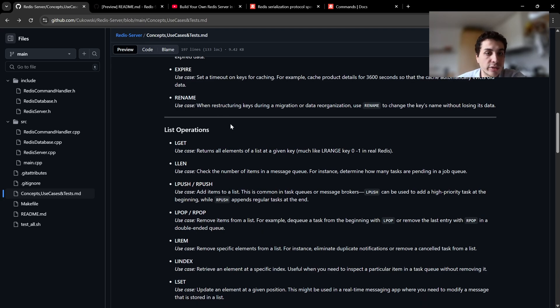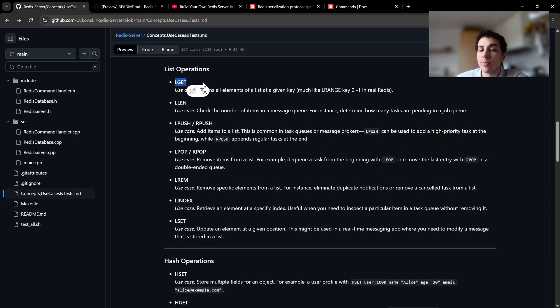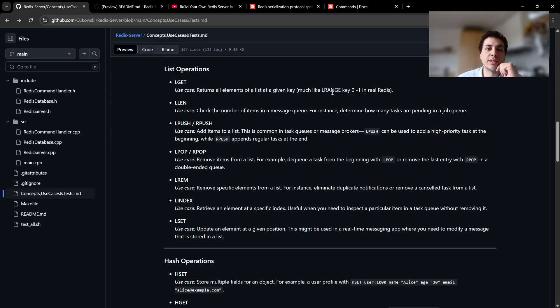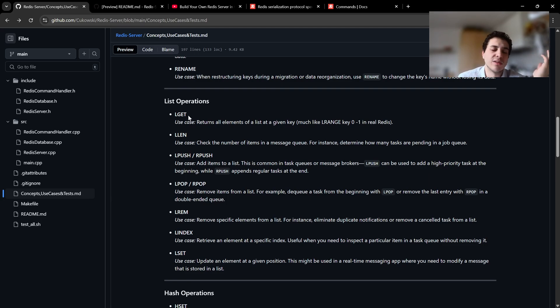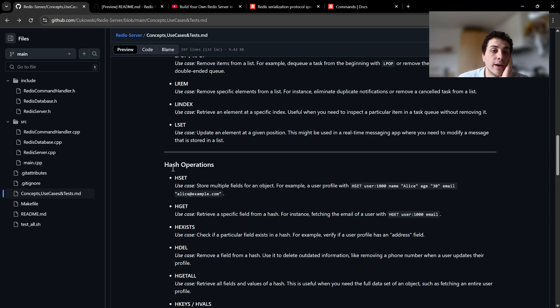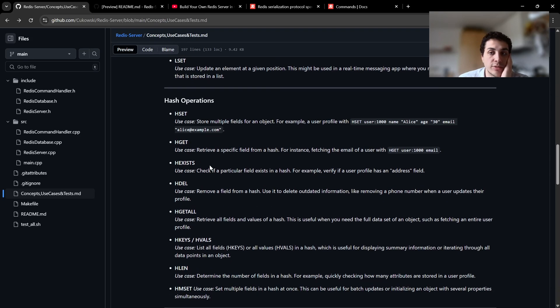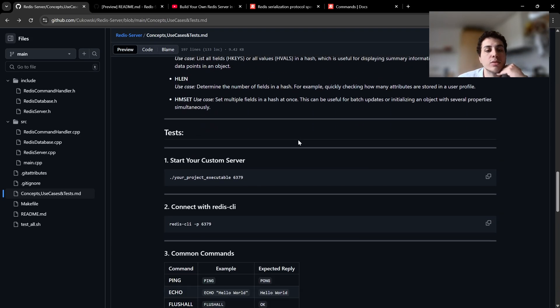We also have list operations: lget, llen, lpush. Lget is my custom implementation. It has like lrange in Redis but I wanted to be able to get the list so I just called lget. And of course we have other list operations. We also have hash operations which is a little more complex but still cool.